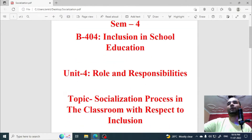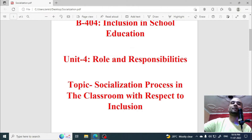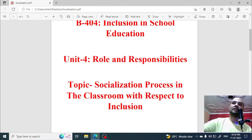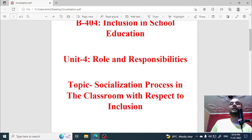Today's video is B8 Semester 4, B404 Inclusion in School Education. Unit 4, we are studying roles and responsibilities, and today's topic is the socialization process in the classroom with respect to inclusion.